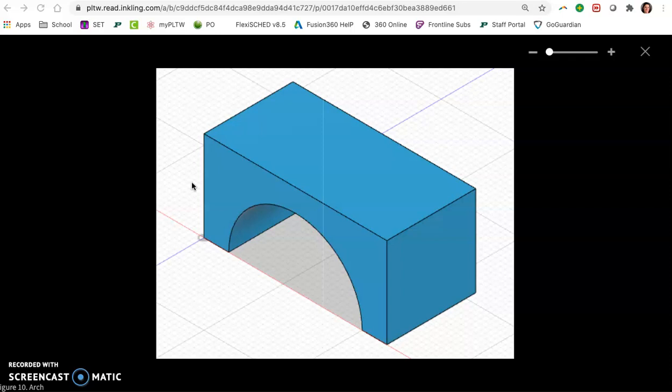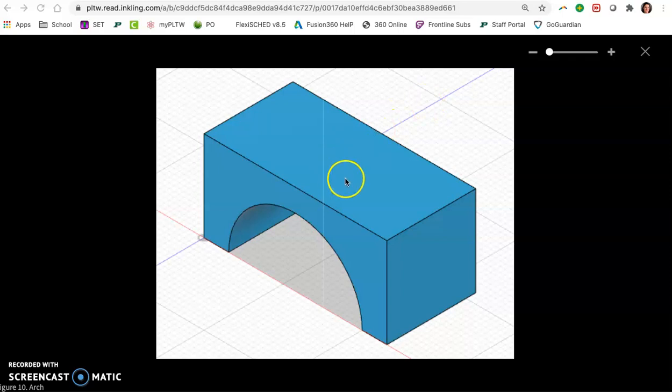So make sure you have your engineering notebooks because over in Onshape we need to recreate this block using those sizes that you chose.